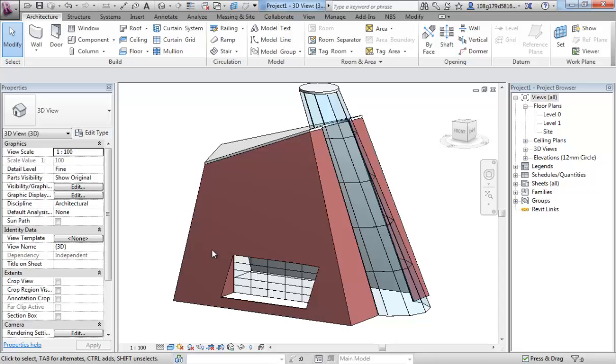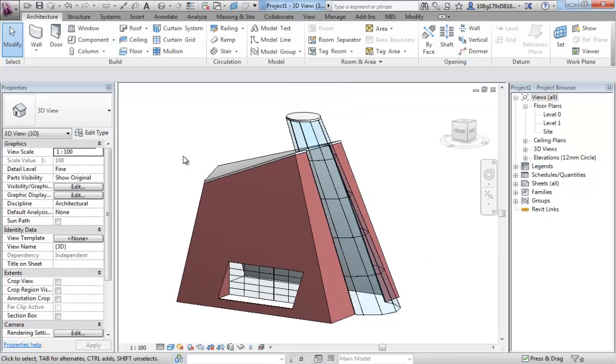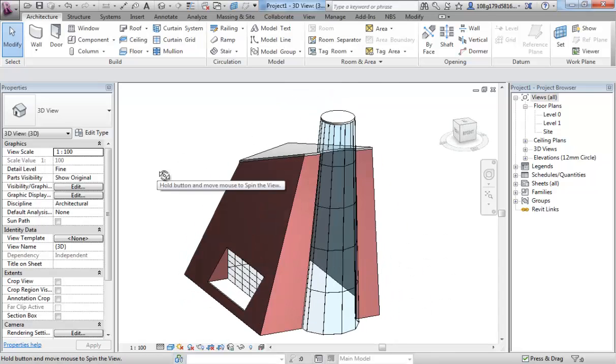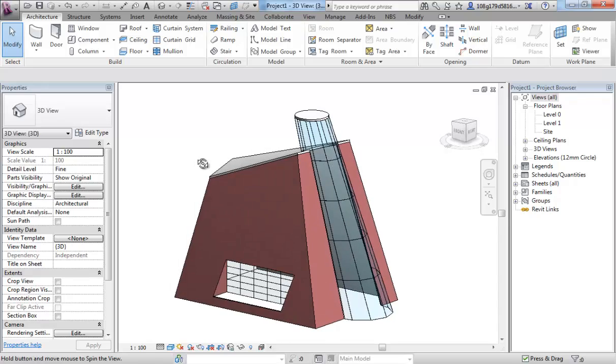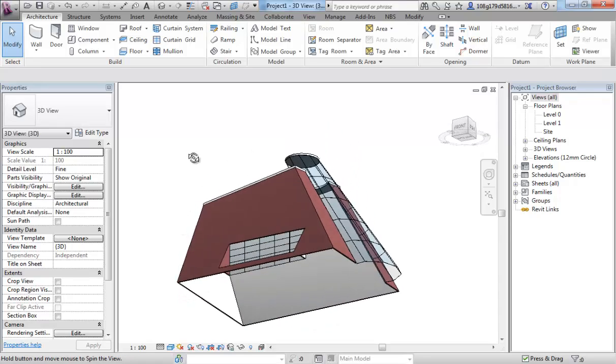Okay, so this is where we left off from the previous video. We'd created a model using a mass as a template.